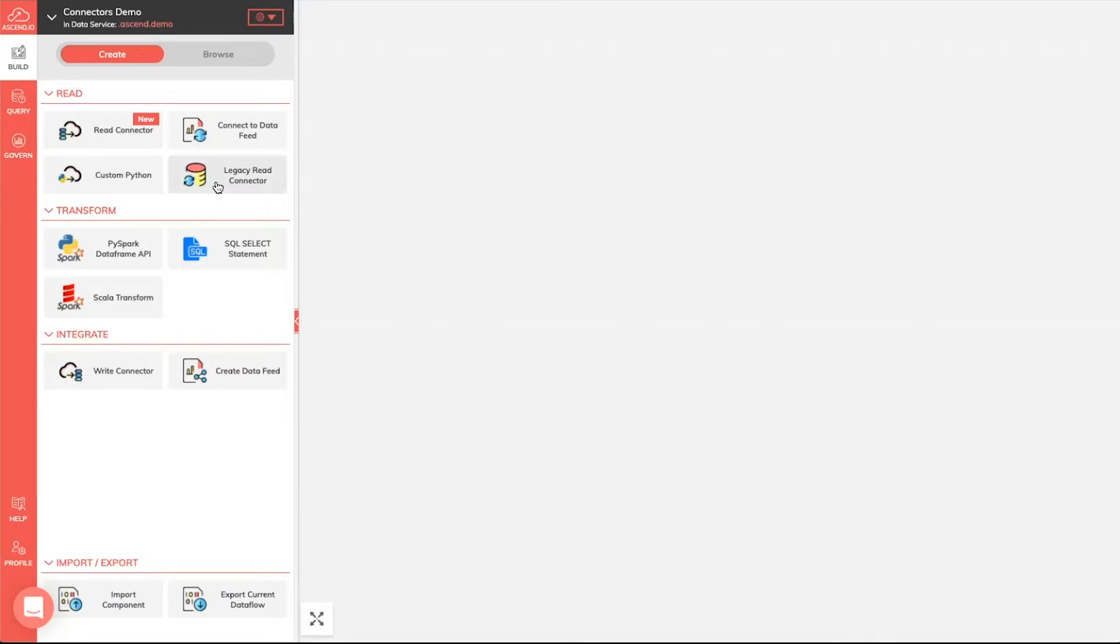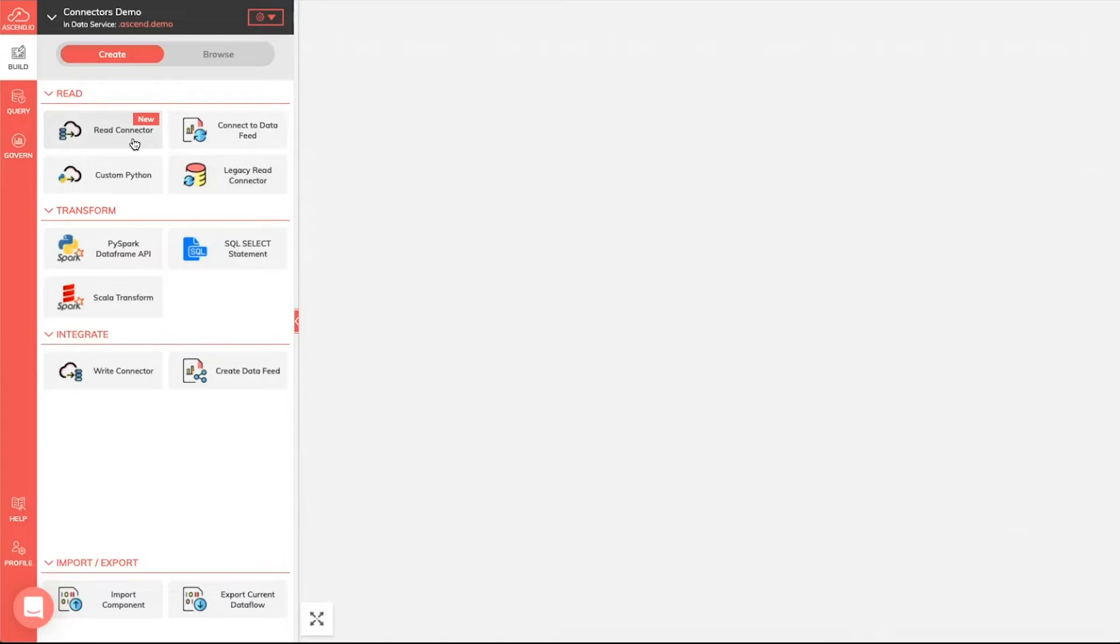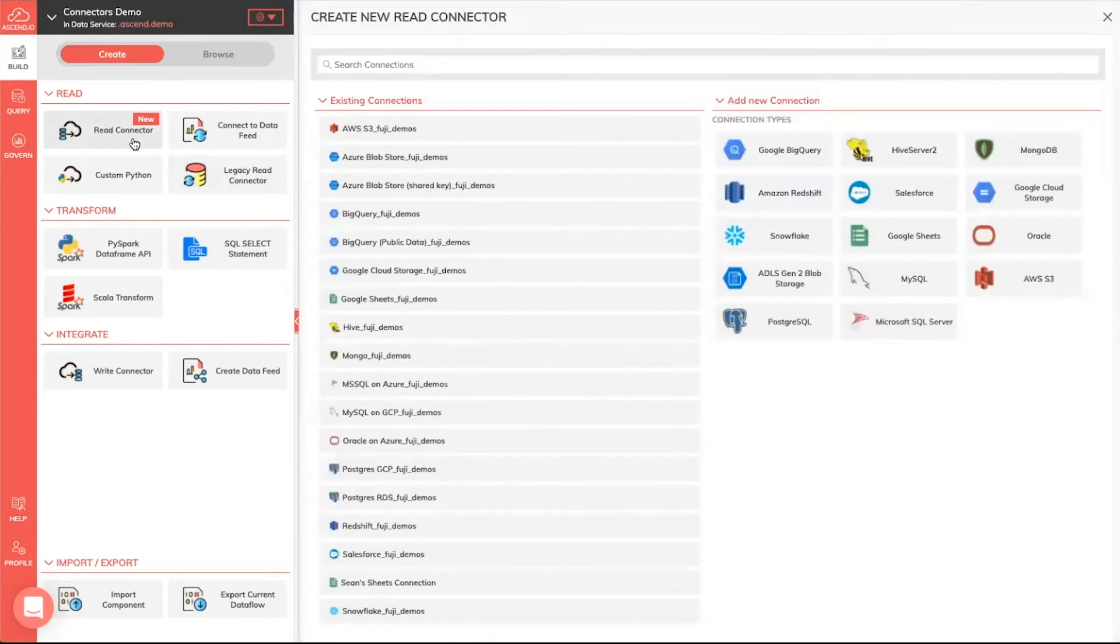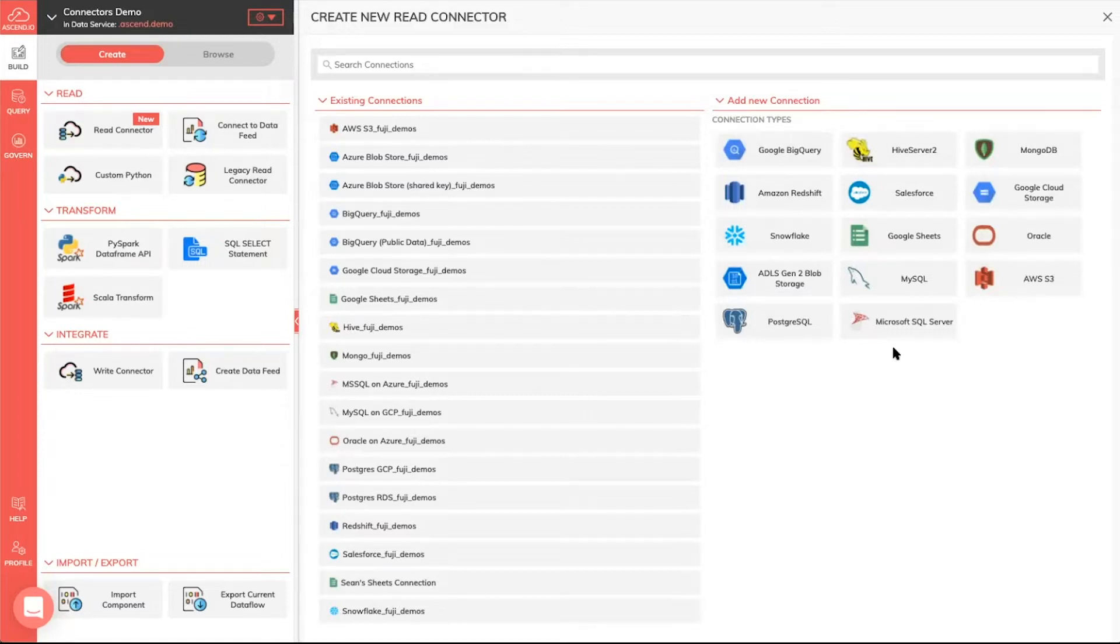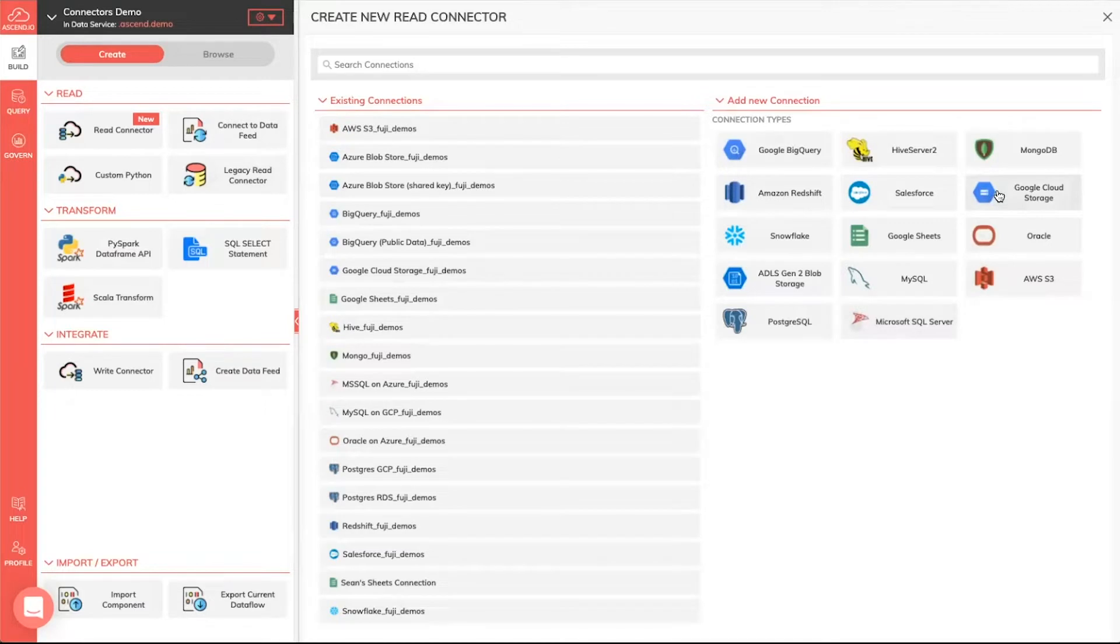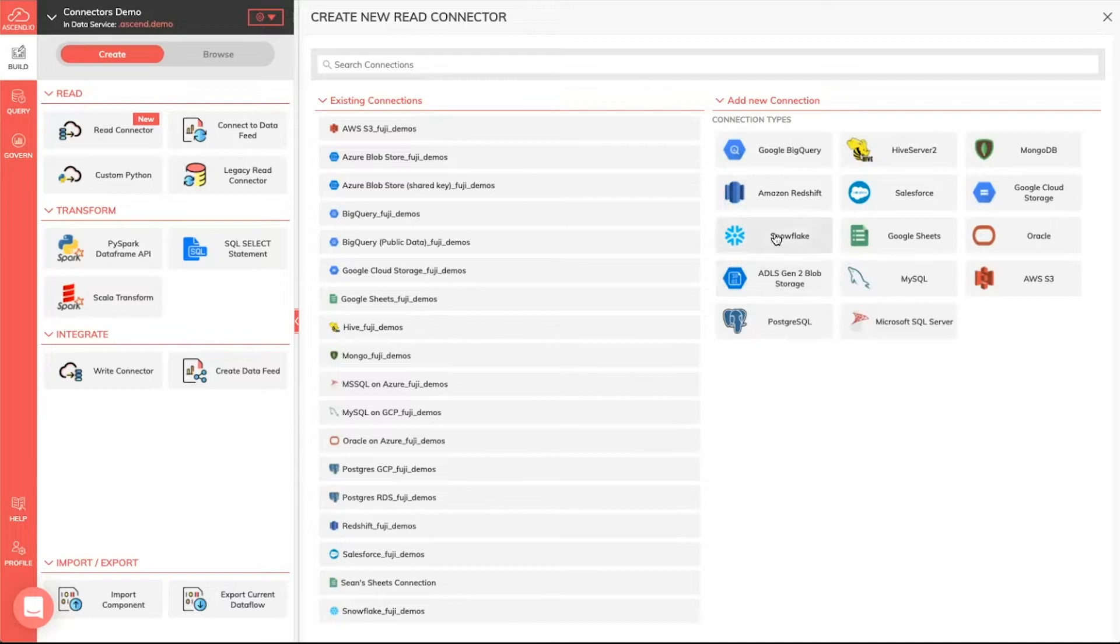If you're still trying to create some of your connectors that you have before, go ahead and use this, but we would encourage everybody to really spend time on these new read connectors. When I click on this, you'll see a new interface pop up. First you'll notice that we have a lot of new connection types that you can use, everything from your standard object stores like S3, Google Cloud Storage and Azure Blob Store, but also we've opened up a lot of warehouses like Snowflake, Redshift and BigQuery.